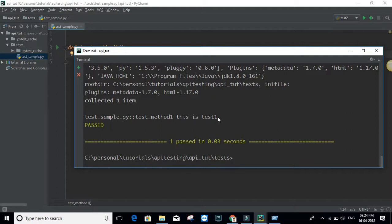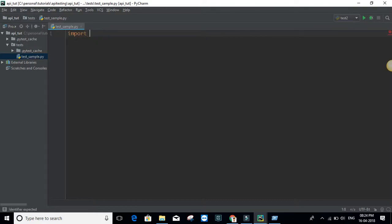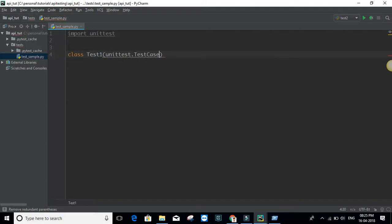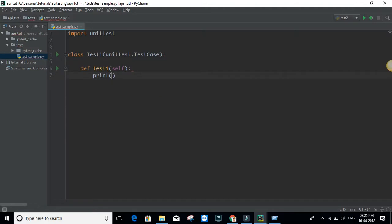Now let's see how we can write a test suite. First, we need to import unittest, then create a class — say 'TestOne' — and this class should inherit from 'unittest.TestCase'. When writing a test case, you have setup and teardown for cleanup purposes, and at the suite level you also have setup and teardowns. Let me write one sample test case — say 'test_one', which prints 'this is test one'.